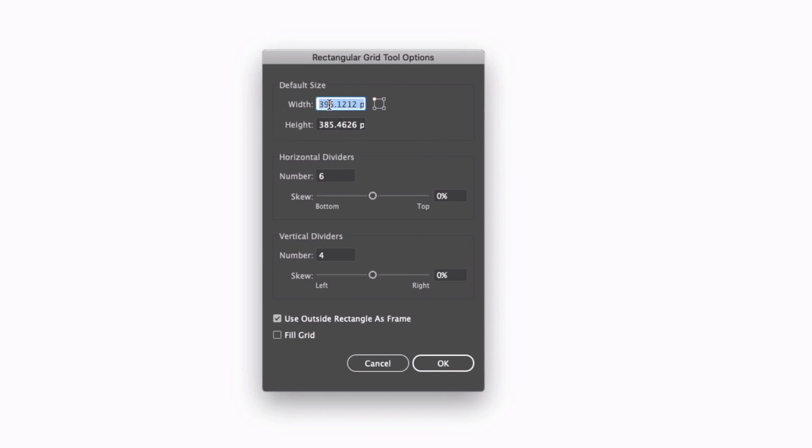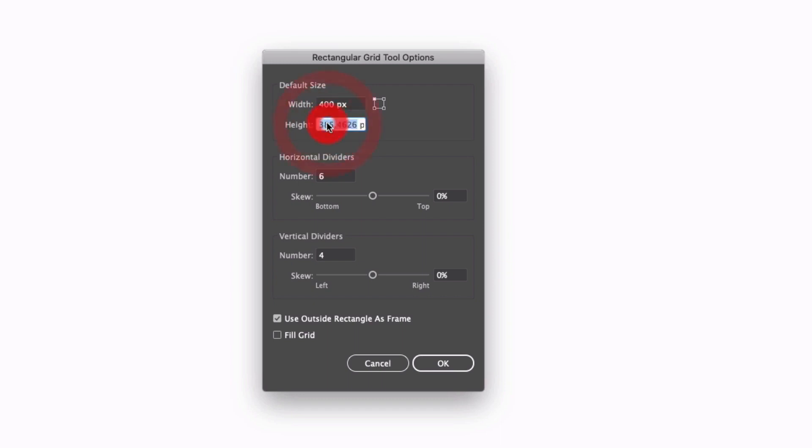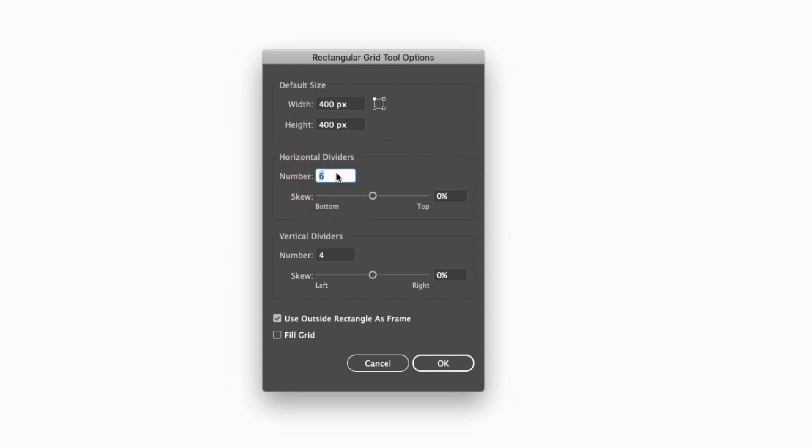So first of all we have the size here. Now I'm not worrying too much about this, the only thing I do want to make sure is that both of these values are the same. For example I'm just going to type in 400 by 400, but we're going to resize this anyway afterwards. This is just to make sure that it's set up at a perfect square. Down where we have horizontal and vertical dividers, I'm going to enter the values of 18 in each of these boxes and then go ahead and click OK.